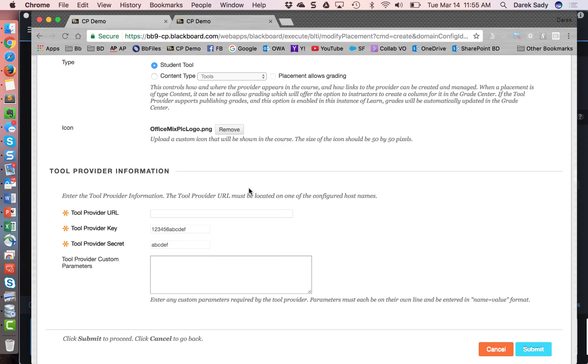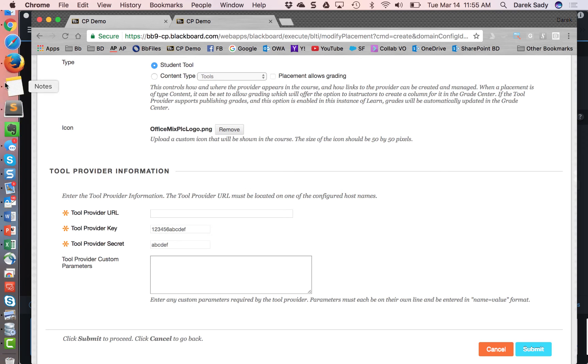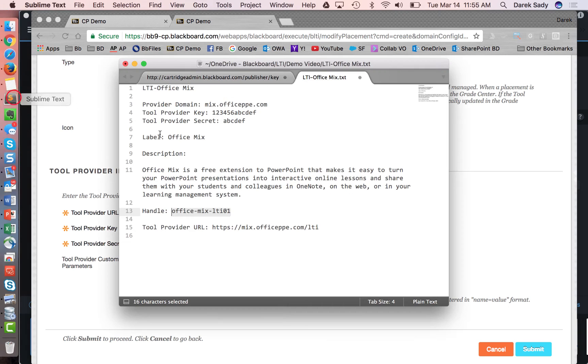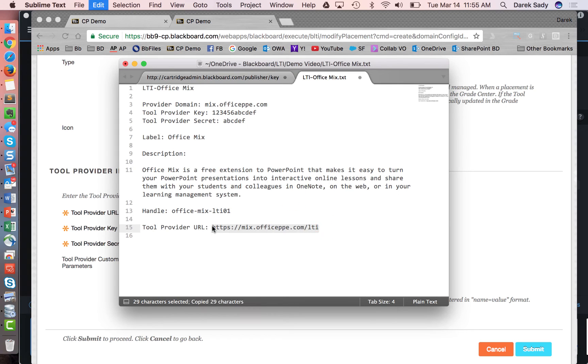And then lastly, here, the tool provider and URL. Now this URL would be the specific LTI endpoint. So remember on the previous screen, I put in just the domain. If there's more than one endpoint, you'd want to add a placement for each endpoint. In this case, this endpoint is very simple. It's essentially an LTI basic endpoint within the mix office ppe.com domain. So I'm just going to pop that endpoint in.